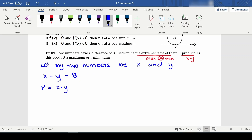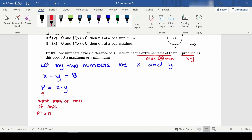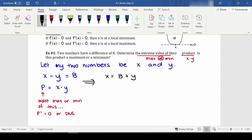The problem is I want the maximum or minimum of p = x times y, so I need to find where p prime equals zero or does not exist, and then figure out if the function is concave up or concave down. Since I have too many variables, I'm going to rearrange the first equation: x equals 8 plus y. Then p equals (8 plus y) times y, which is the same as 8y plus y squared.